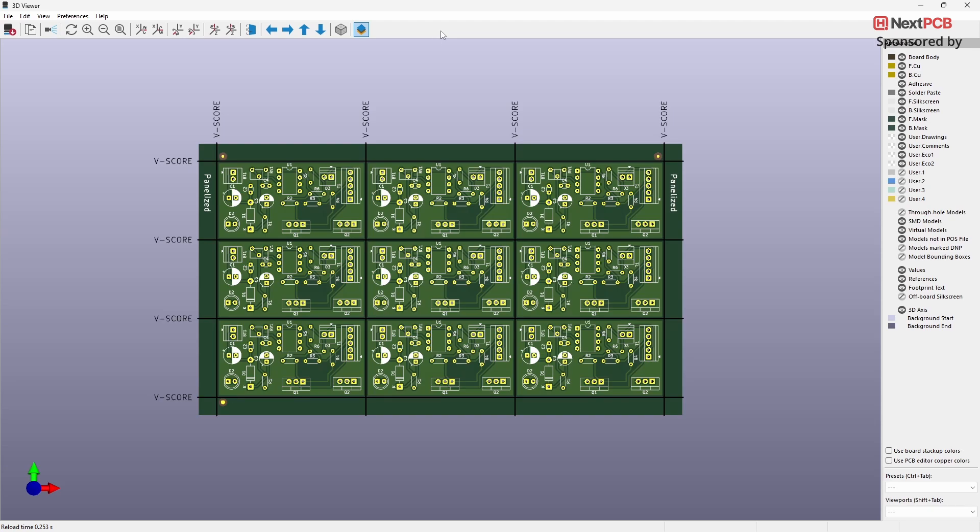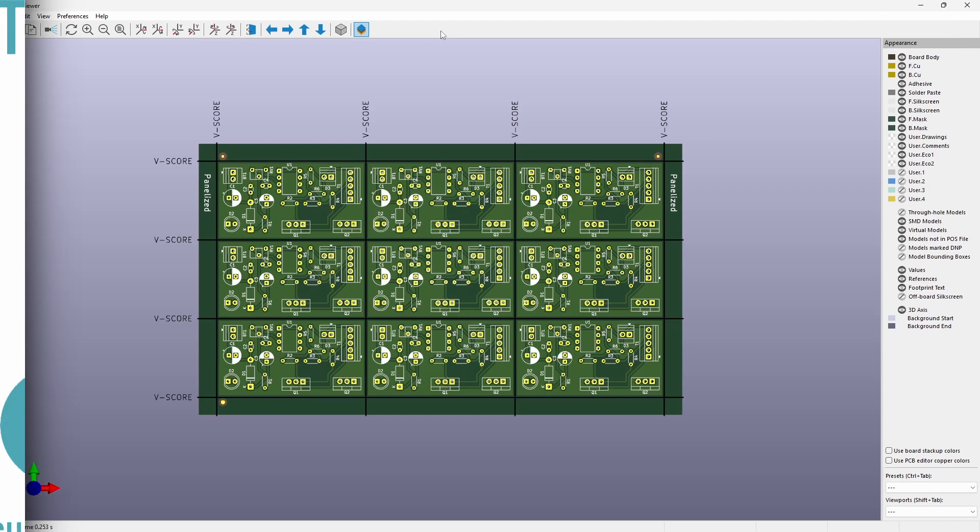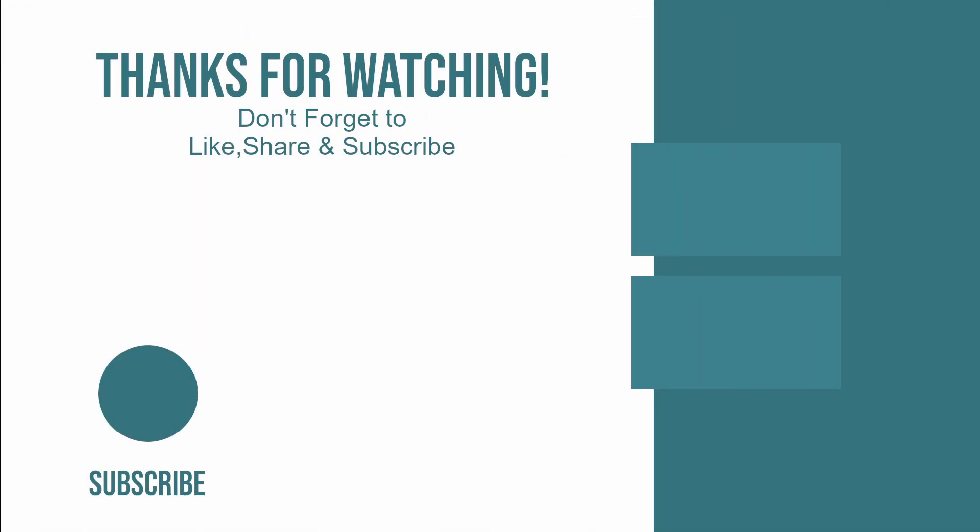In the next video, I will share some more useful plugins that will help you. Thanks for watching — please don't forget to like, share, and subscribe.